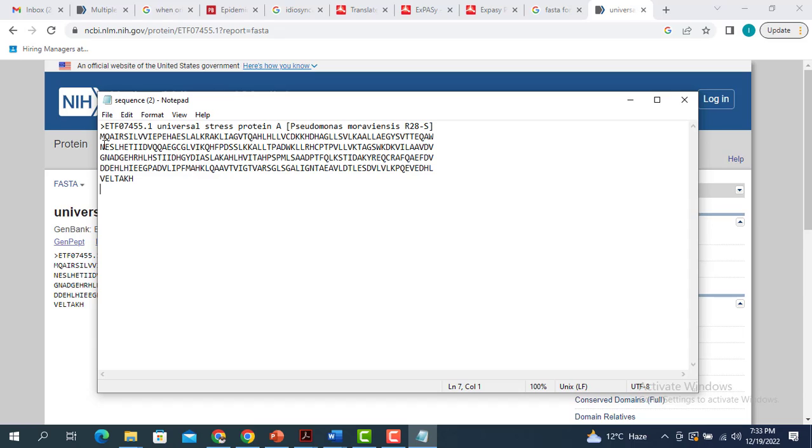So this is how you retrieve the FASTA sequence of your protein of interest from the NCBI. If you like the video, please subscribe to my channel, hit the like button and share it with your friends.